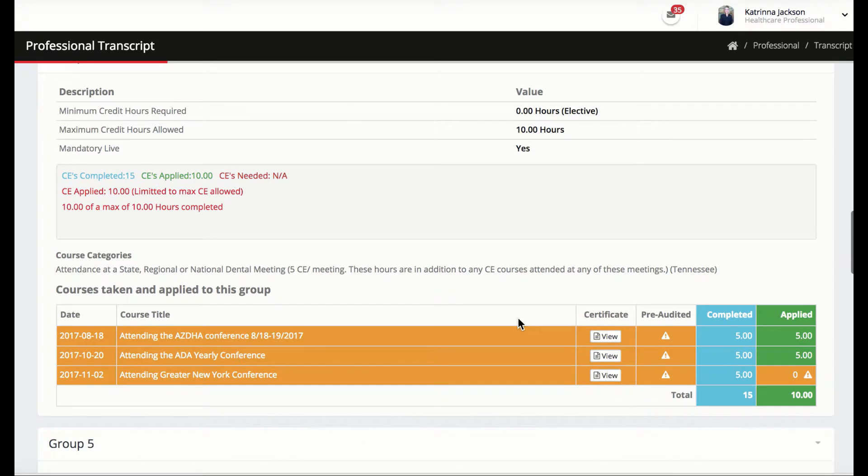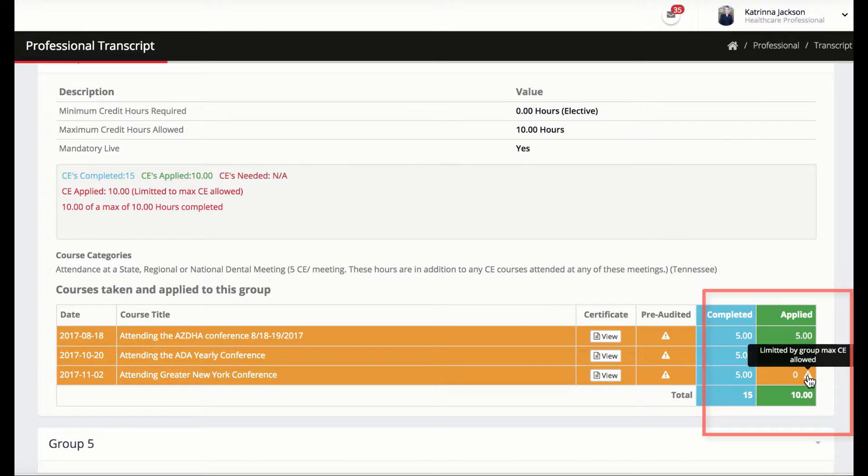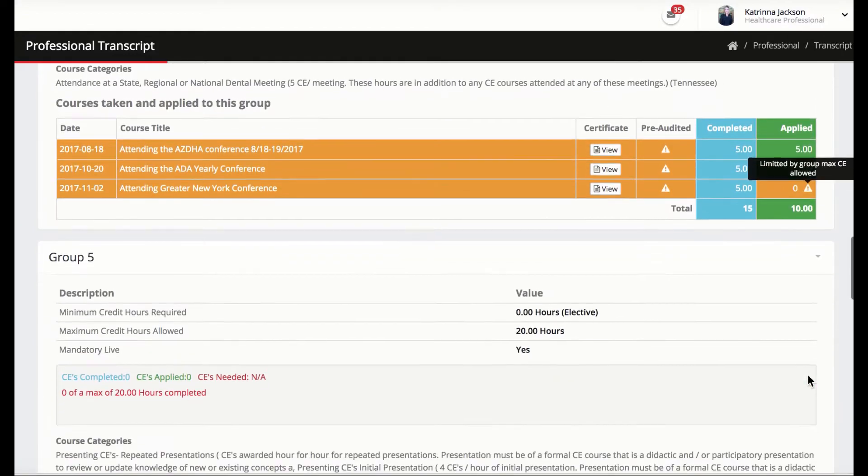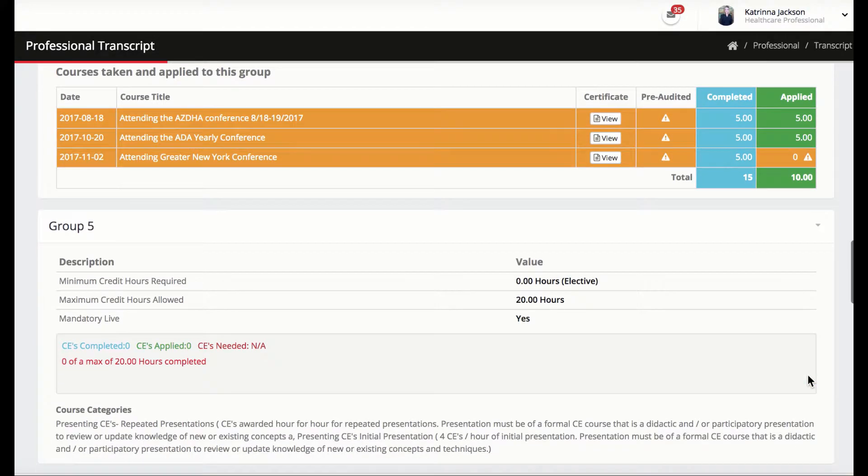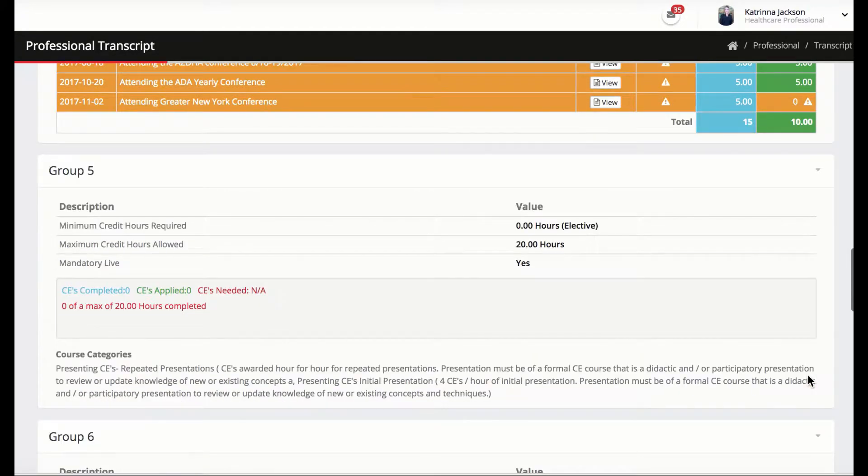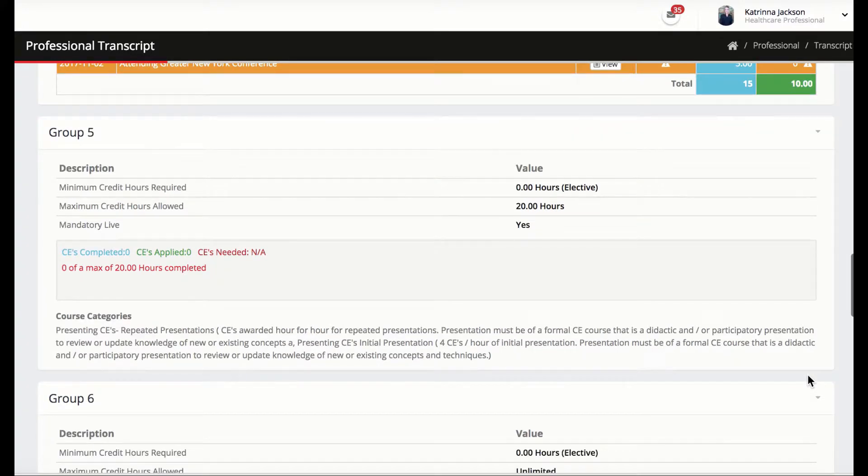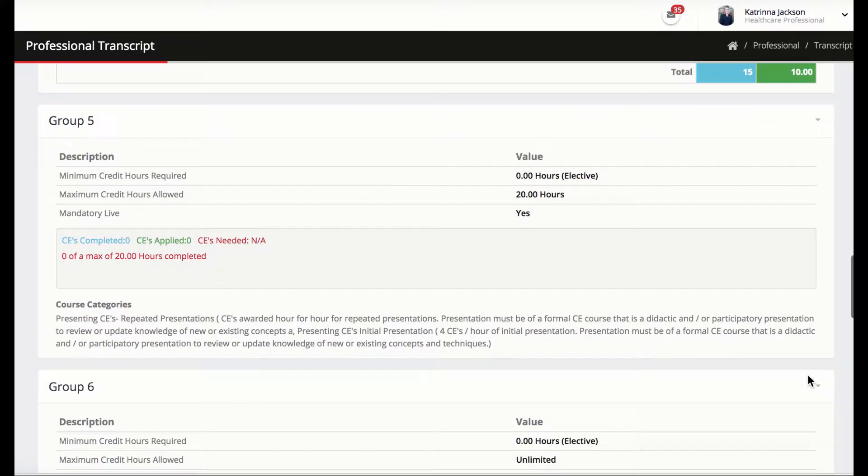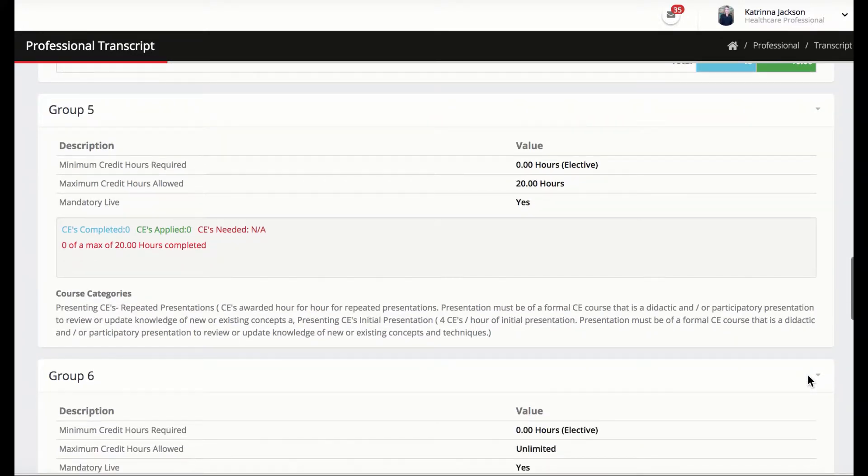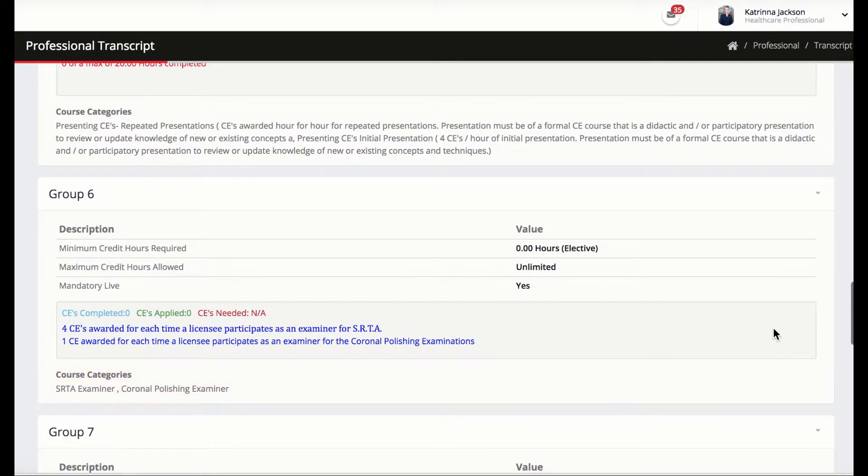All CE requirements that have a maximum limit set will stop applying the CEs towards the renewal requirements once a limit has been reached. CEZoom also tracks continuing education credits that can be attained by any method other than class instruction. Groups 5 through 8 allow the professional to submit proof of CEs for BNA presenter, examiner, and author.